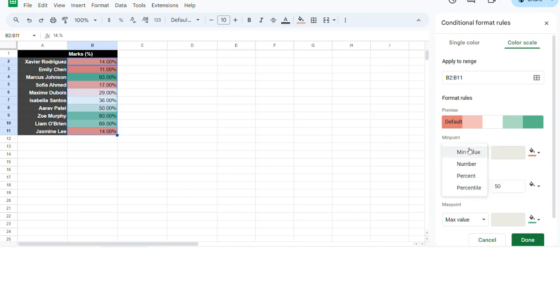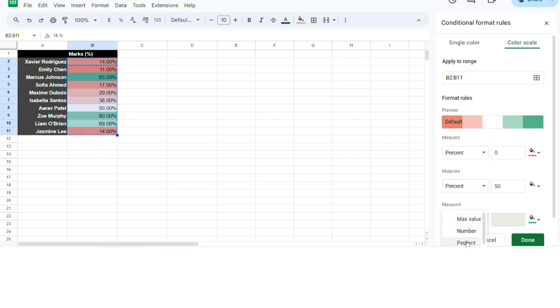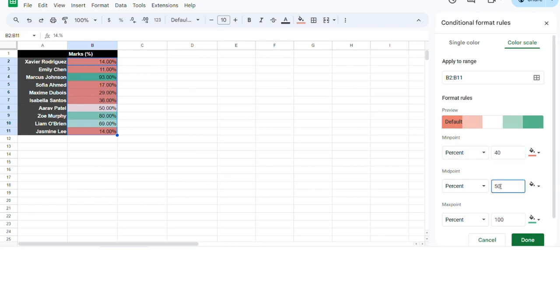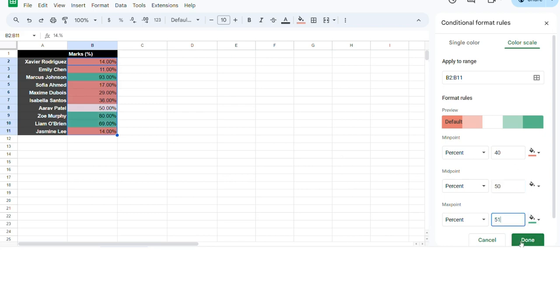But if I was to pretend to be a teacher for a moment, change everything to percentage. I want students who've got below 40 to be red, the pass marker at 50 to be around the white area, and everyone that passed to be green. You could do it like that.